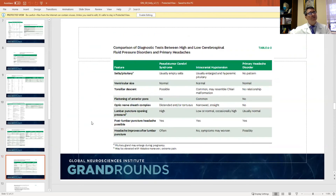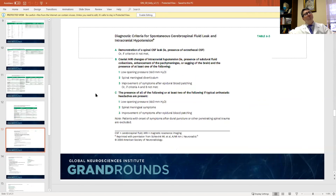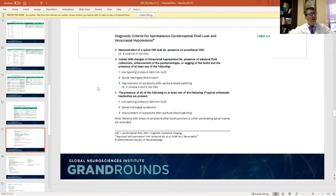Comparing low and high pressure headaches — ventricular size is normal in both, tonsillar descent is possible in both, and flattening of the pons is more common in the low pressure headache. Opening pressure is high in intracranial hypertension and low in hypotension. For a patient with low pressure headache, you want to look for the leak — blood patching can be an effective way of controlling this headache if you can demonstrate a CSF leak.